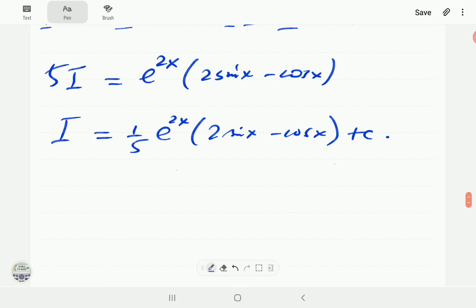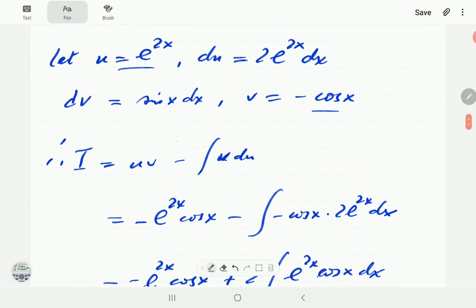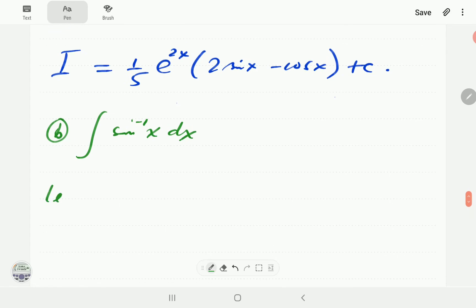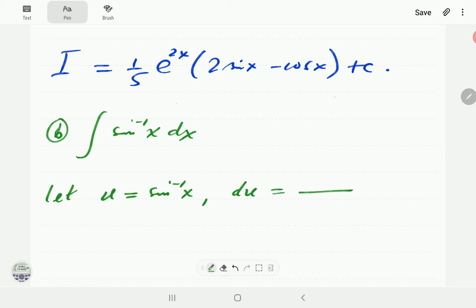Now for Example B: the integral of arcsin x. Looking at our table, this belongs in Type 2. The suggestion is to let u be the inverse trigonometric function, in this case arcsin x, and let dv be the polynomial. So u = arcsin x, and du = 1 over the square root of 1 minus x squared, times dx.